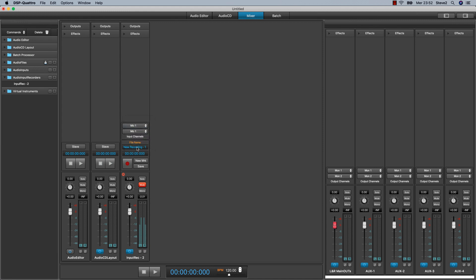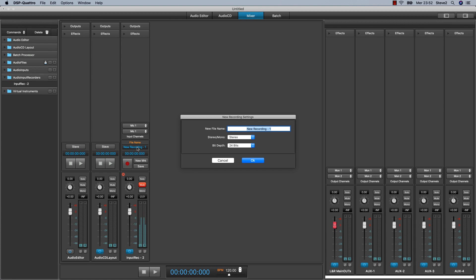I can decide the name of the new recording. Stevie Test. And if the new recording will be stereo or mono. And if mono you can mix the left and right channels.